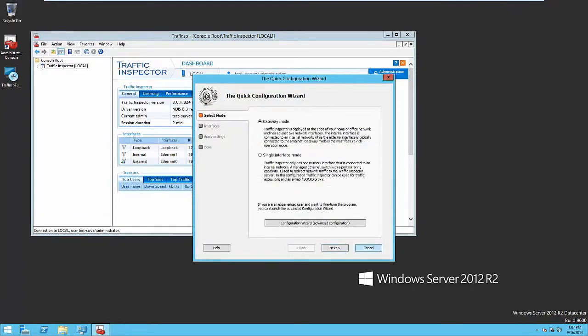The next step is configuring Traffic Inspector. First of all, you have to set Traffic Inspector mode, Gateway mode or Single Interface mode. In the first case, all network traffic goes through the Traffic Inspector. All program functions are available in this mode.